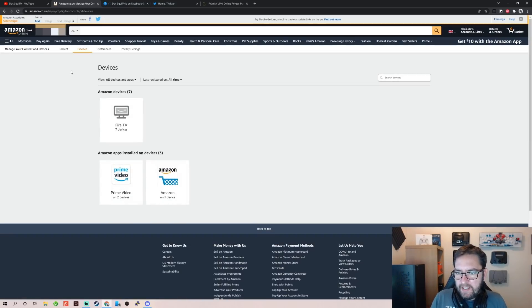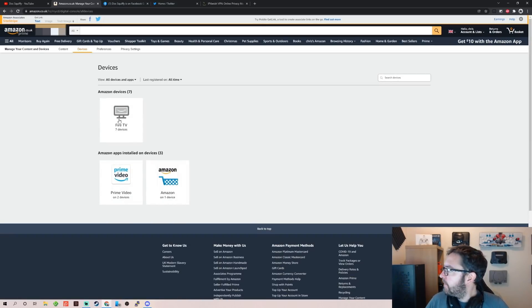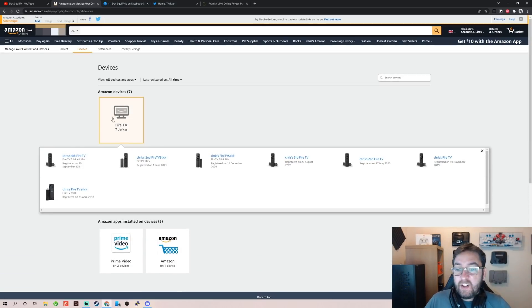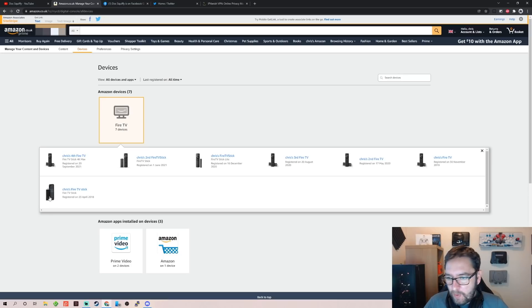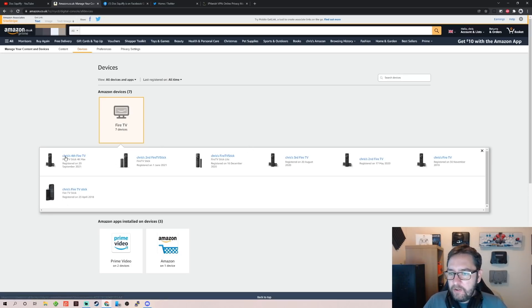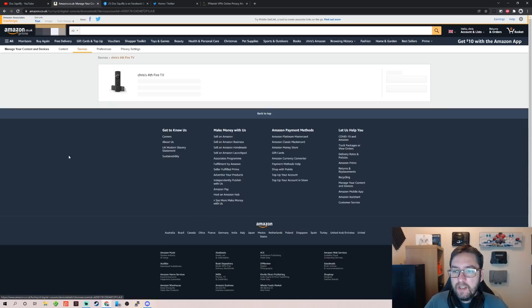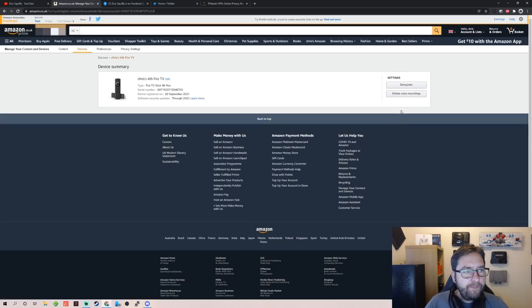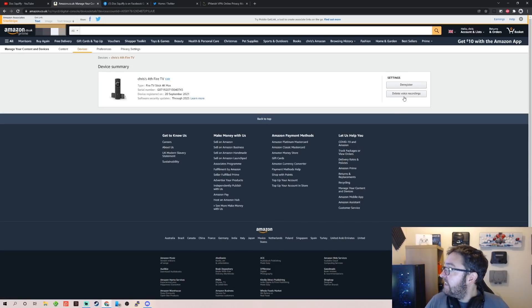And they're all there, okay. So for me I have seven. I don't even know where these all are now, but seven all the way back to an old-looking Fire Stick that's in the garage somewhere. What you can do, first things first, click on one: Delete Voice Recordings. You see it.